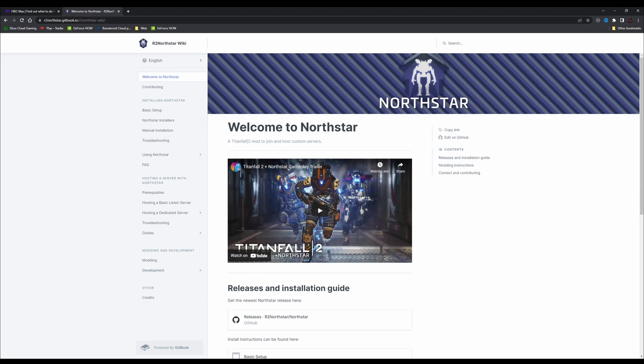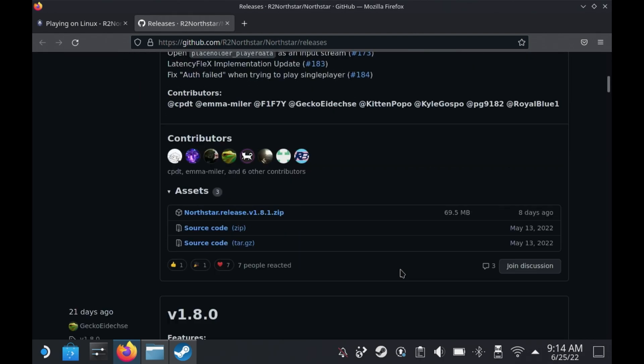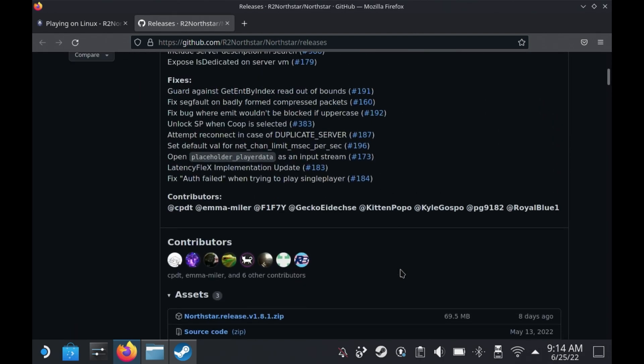Northstar is a Titanfall 2 mod that allows you to play on custom modded servers so that you can actually enjoy Titanfall 2 multiplayer, unlike on the vanilla servers which now kick you all of the time.